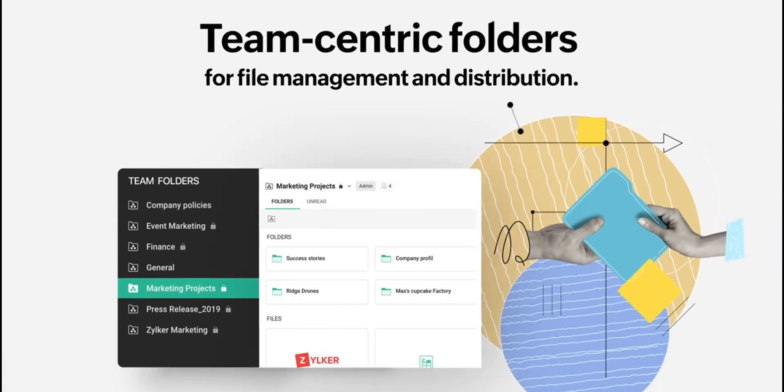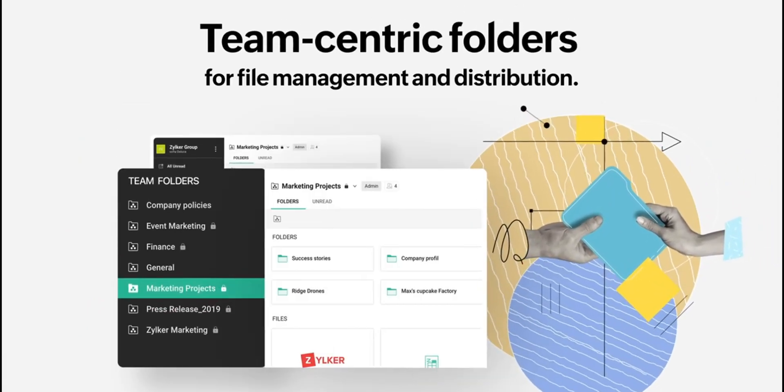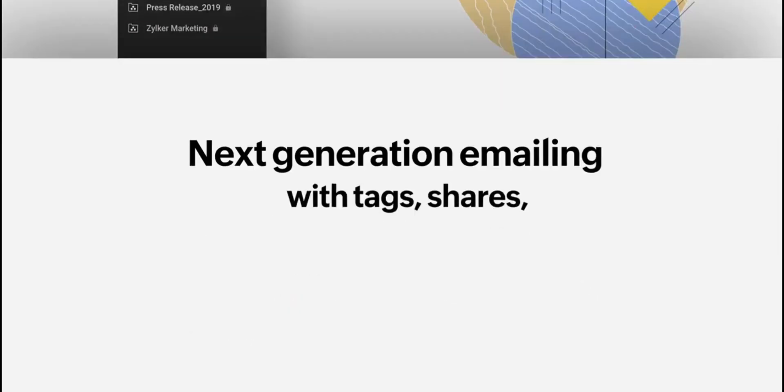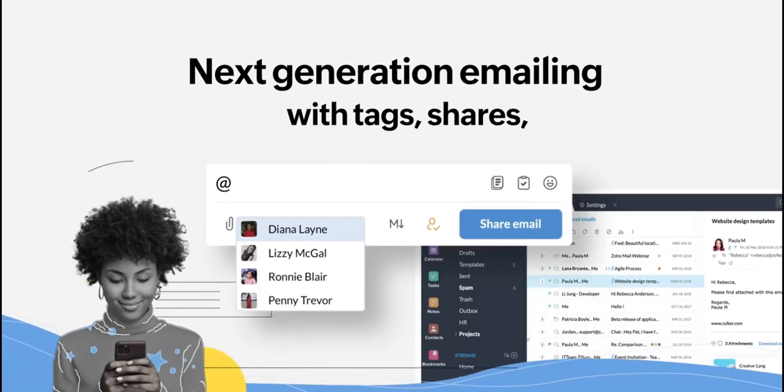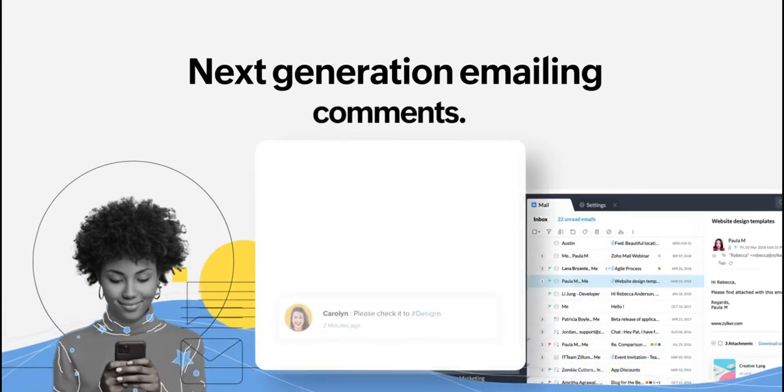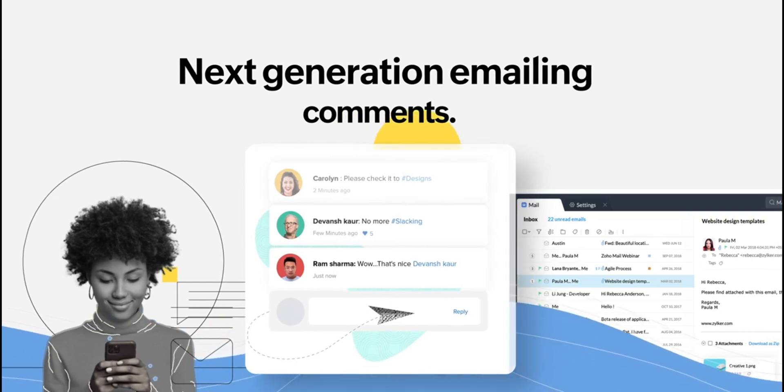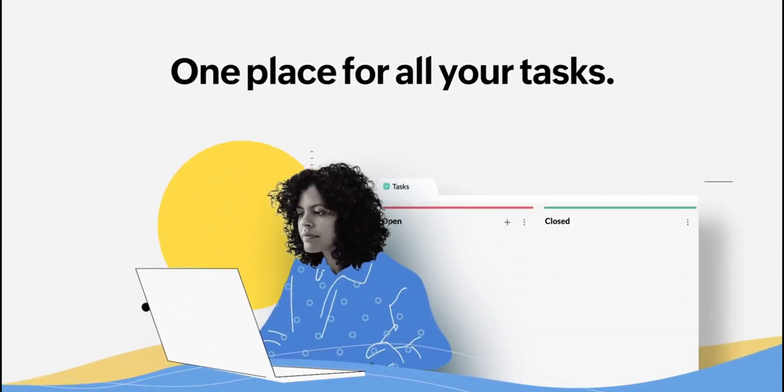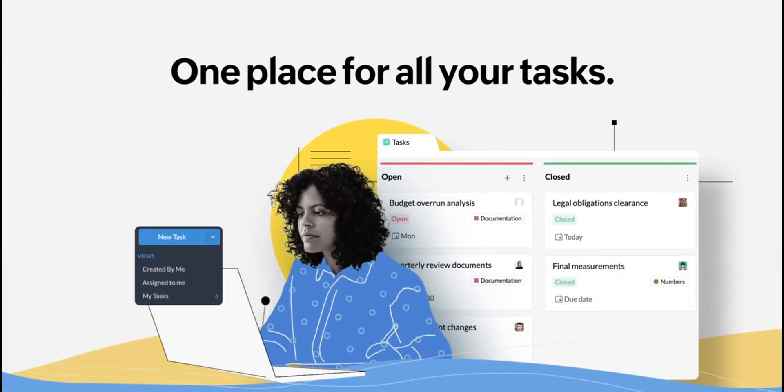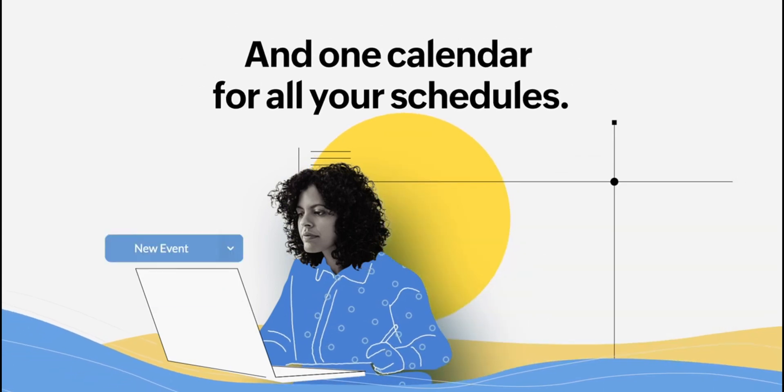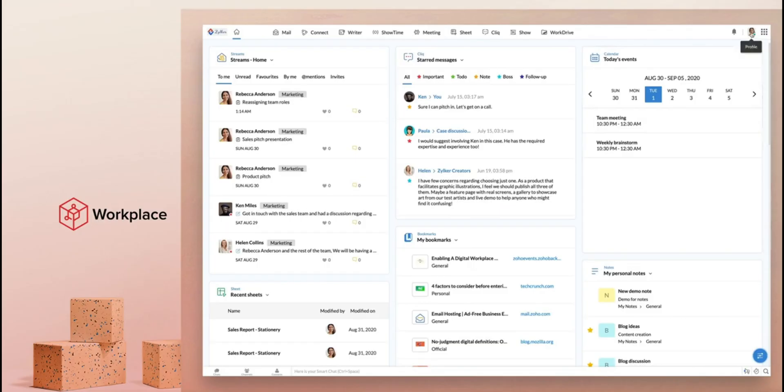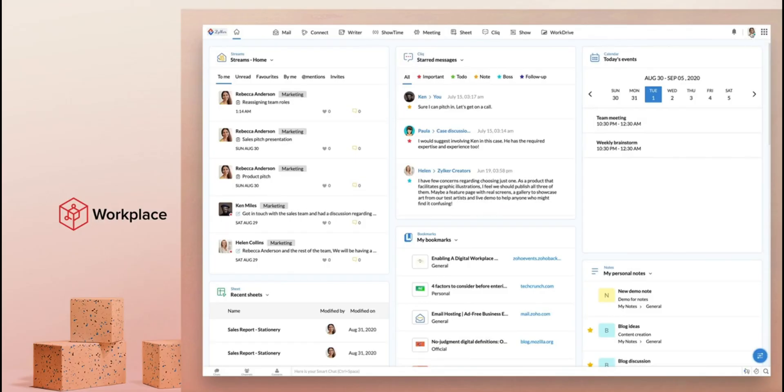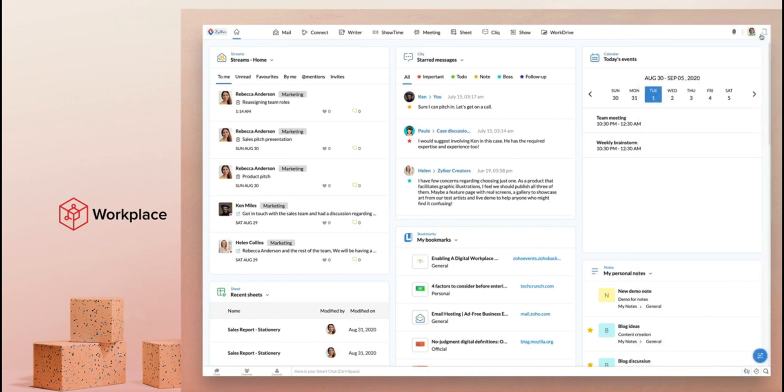The pros of Zoho Workplace are its sleek interface, robust collaboration tools, and the seamless integration of office functions with email, chat, and video conferencing. This makes it an excellent choice for teams looking for an all-in-one platform. However, its cons include a learning curve for those new to Zoho's ecosystem and some limitations in the free plan compared to its premium offerings. Despite these, Zoho Workplace's comprehensive suite and emphasis on collaboration make it a standout choice for small to medium-sized businesses.